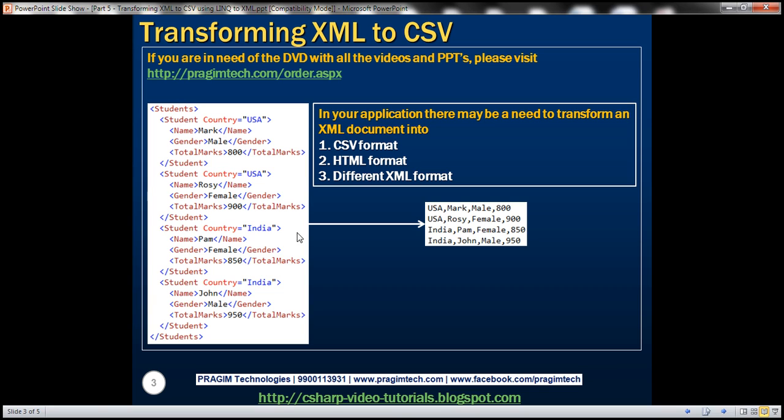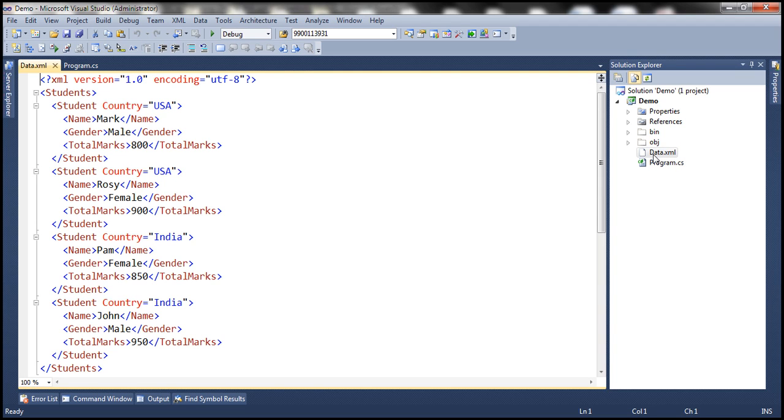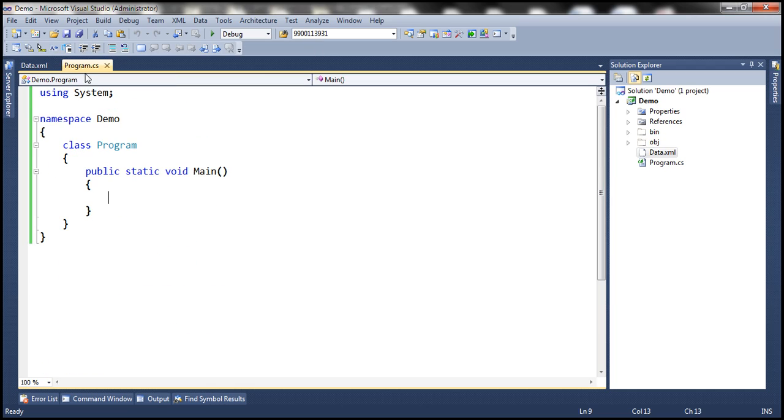So let's flip to Visual Studio. Here I have a new console application. All I have done so far is added this data.xml file to this project. I'll have this XML data available on my blog in case you need it.